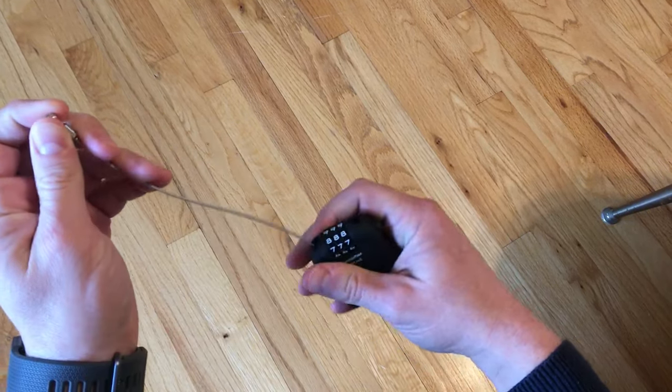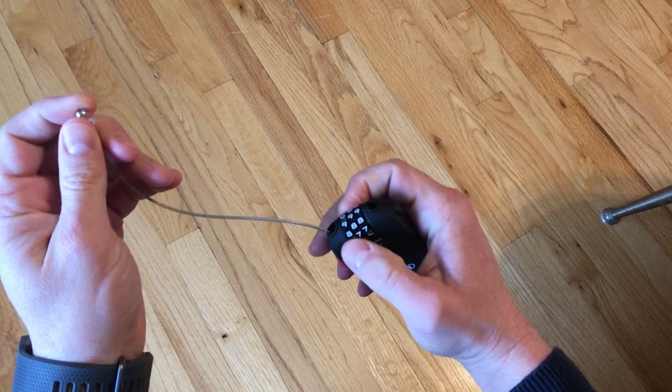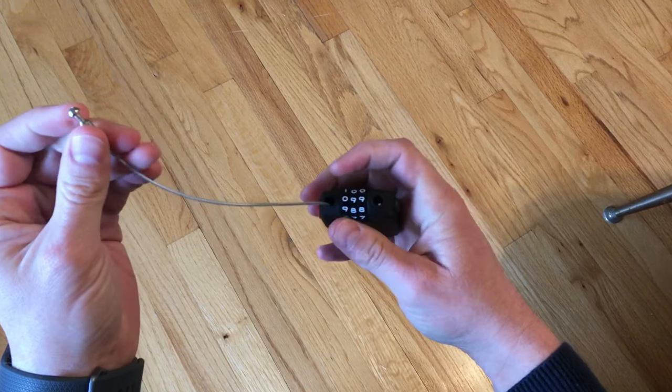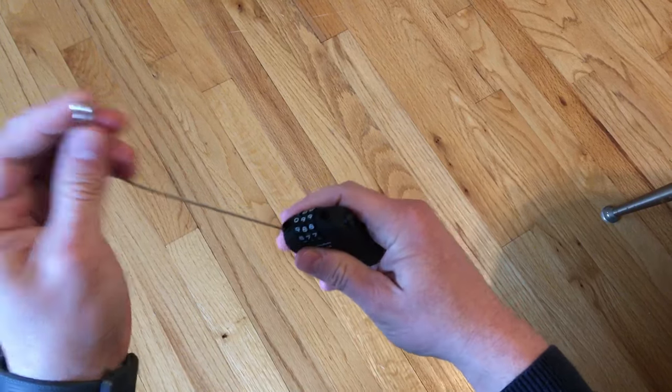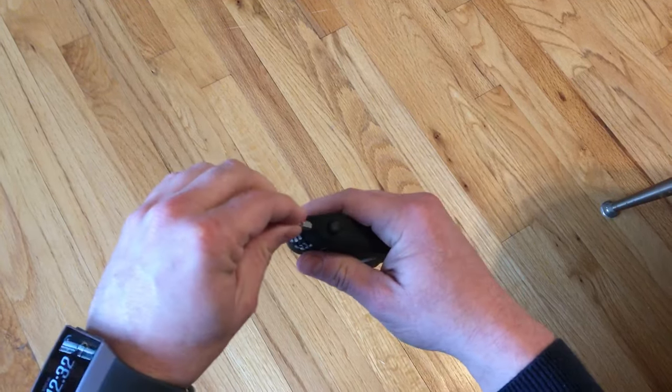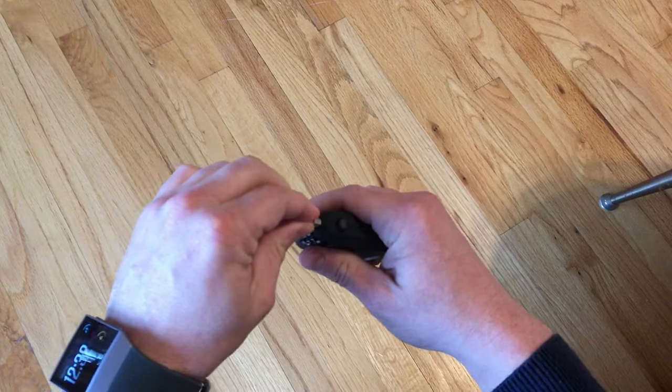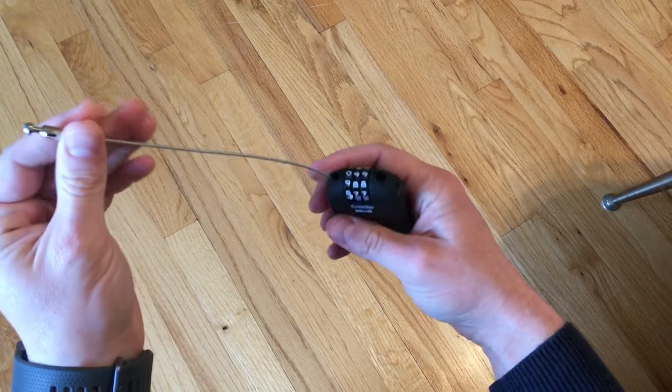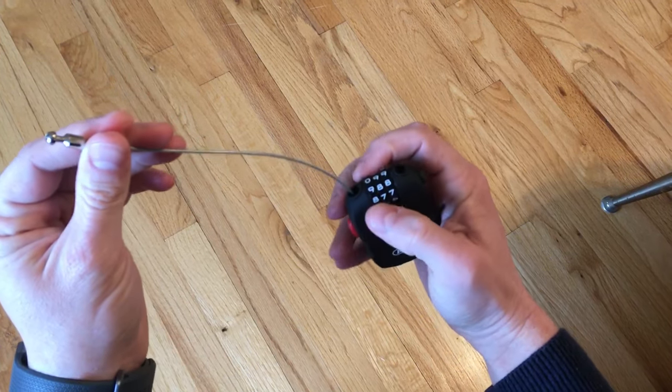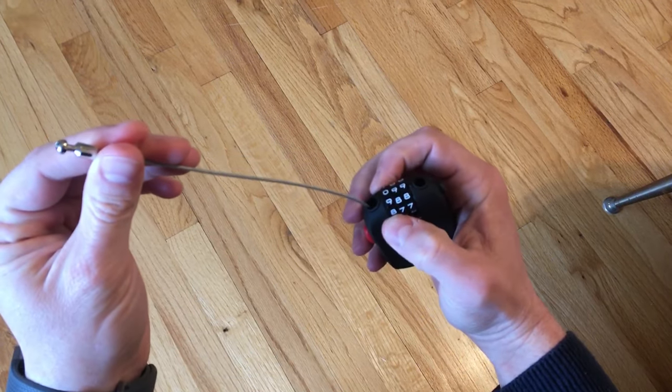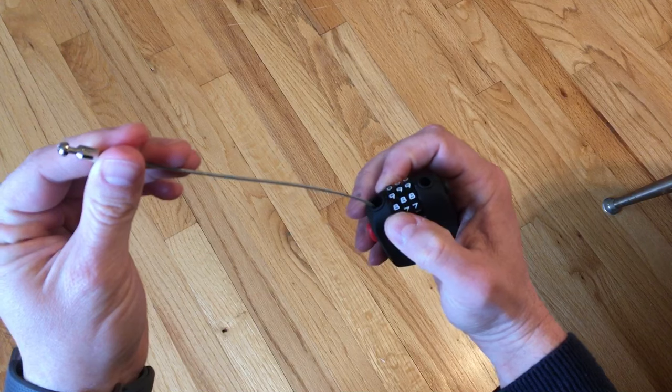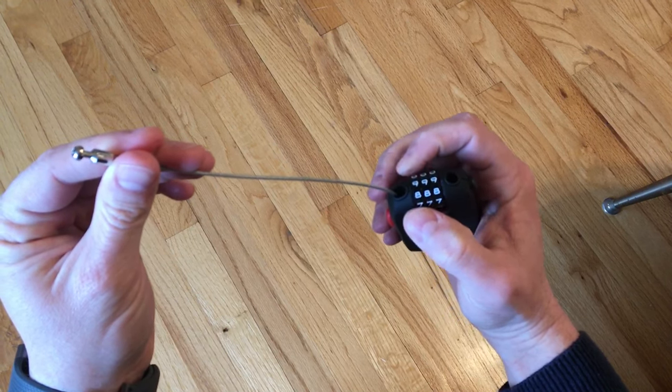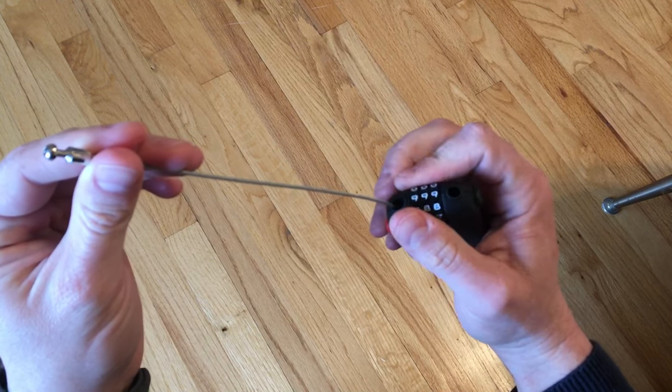Now, if I scramble the code, you see it's 0-9-9-9. I cannot lock the lock because you always have to have the correct code in in order to lock it.